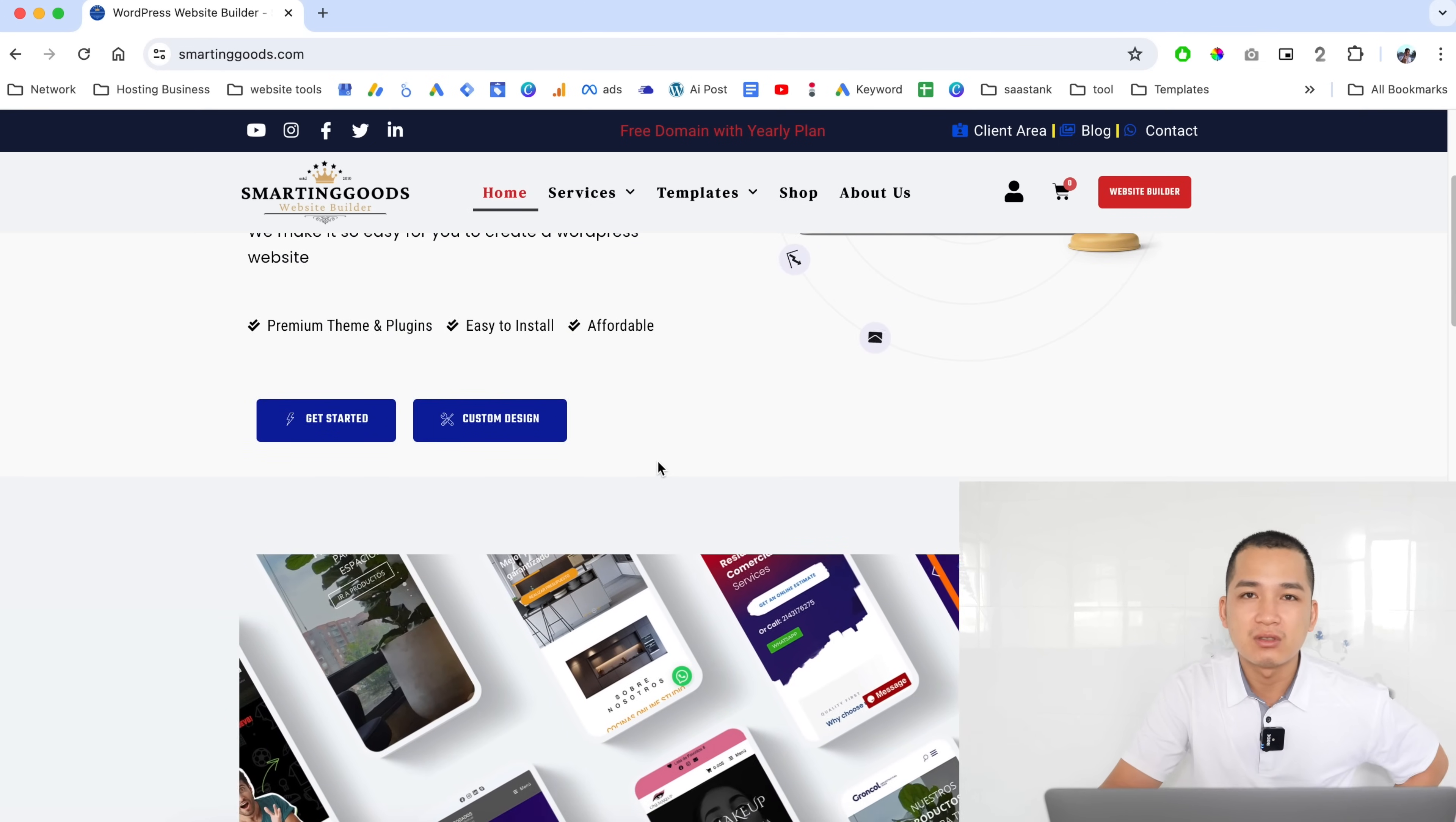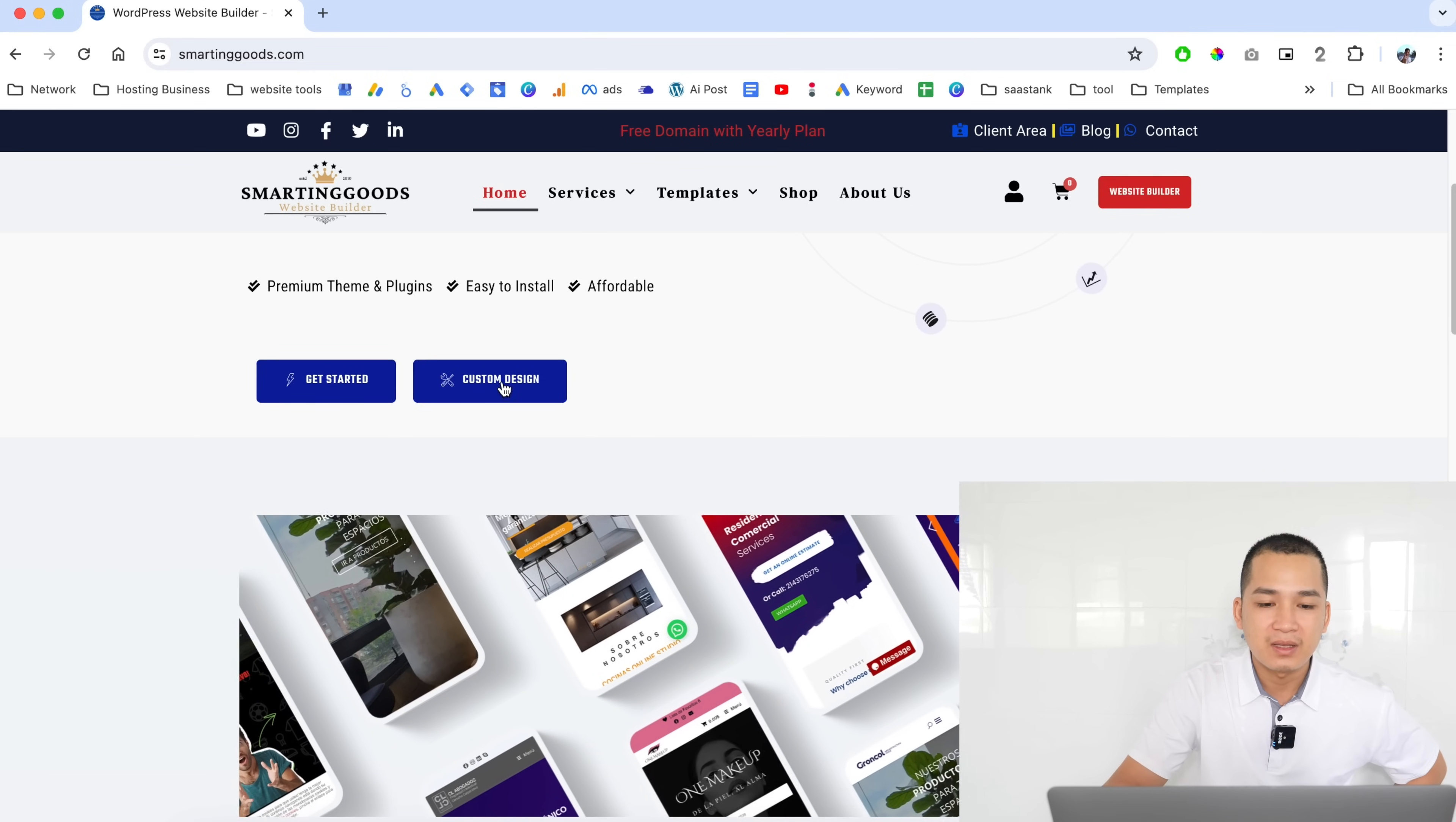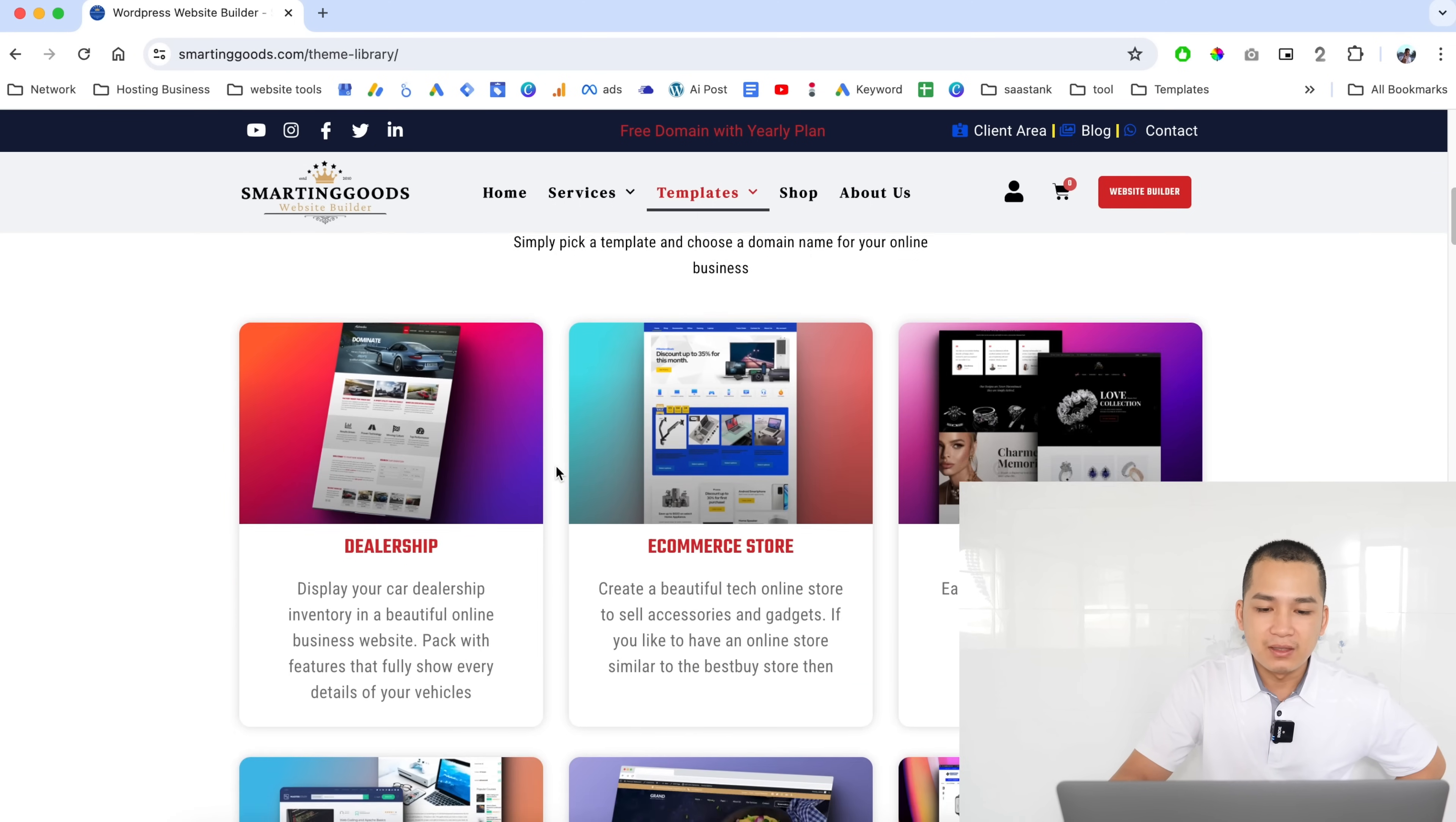If customers want to browse the available templates I created, they can simply click right here to get started. If they want to create a custom WordPress website they can click right here and contact me. These are all the features I offer with my website.